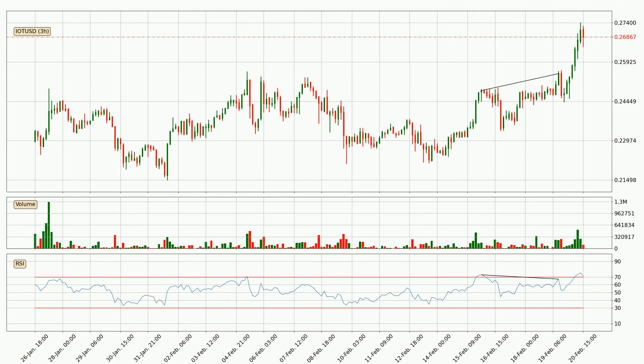On the lookout for divergences in the three hourly time frame, unexpectedly the price went up despite the bearish divergence.